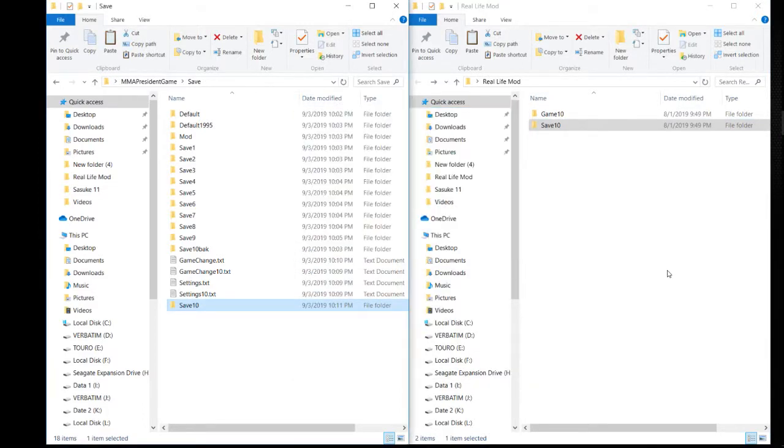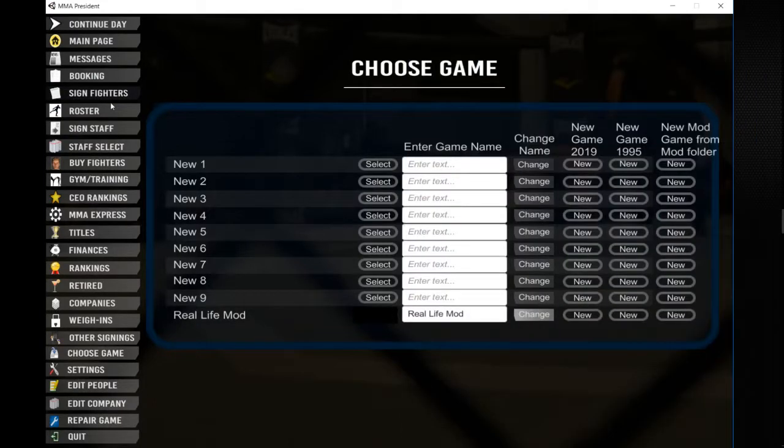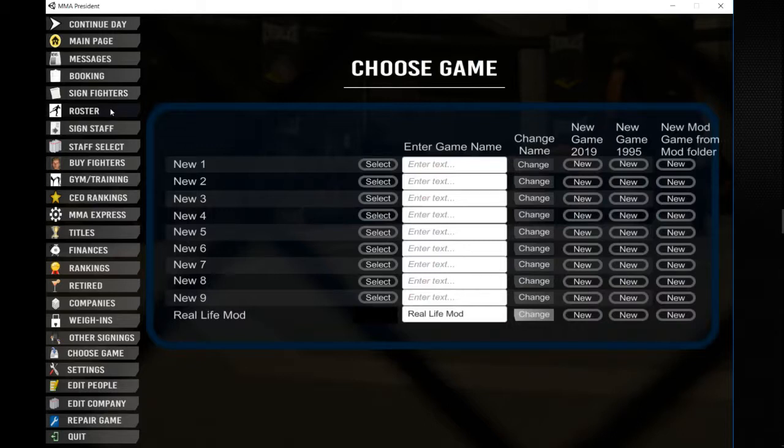Right, now we've got the folders in. We'll go straight back to the game and we'll see if this works. So we should have a whole fresh amount of fighters to sign.